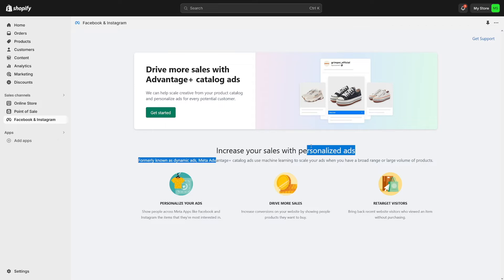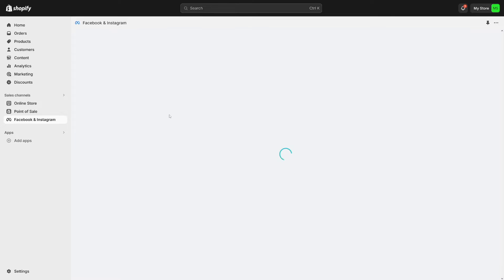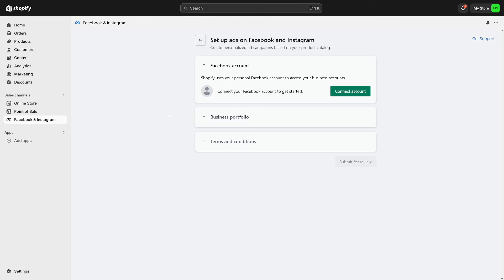So increase your sales with personalized ads, drive more sales - you know what it does. What do you have to do now? Click on get started here. And then we have to connect our account by clicking on this button. So this is the first step. Click on connect account.